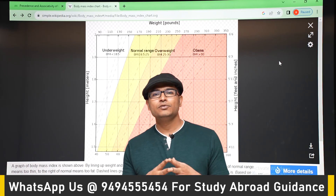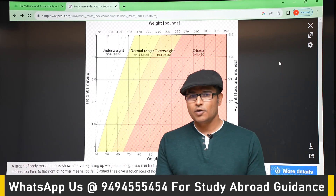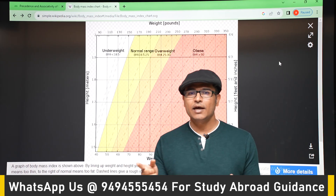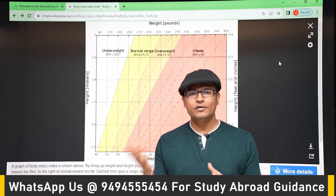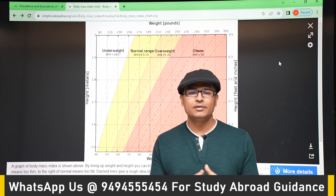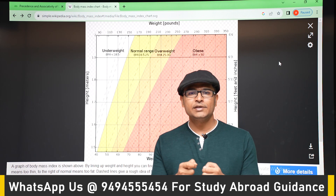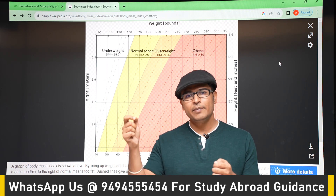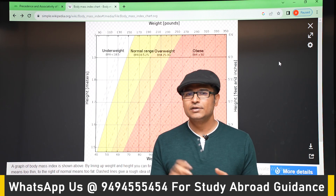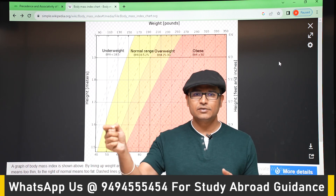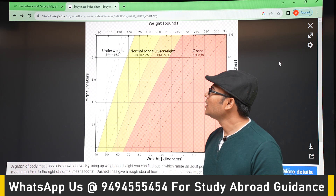In this program, let's try to find out the BMI of a person. BMI means Body Mass Index — people who are overweight generally check their BMI to see if it is in the correct range. BMI is nothing but weight divided by height squared, where weight should be in kilograms and height should be in meters.